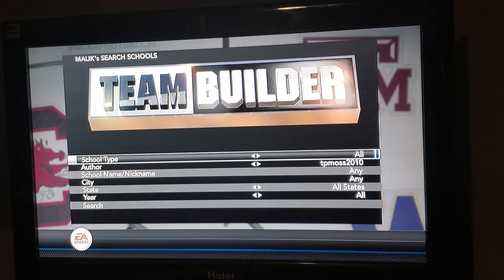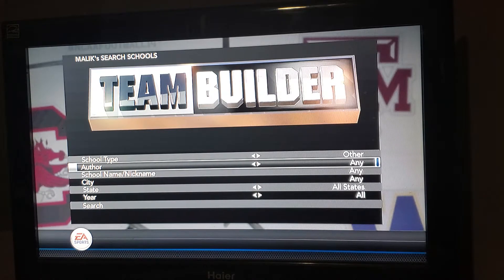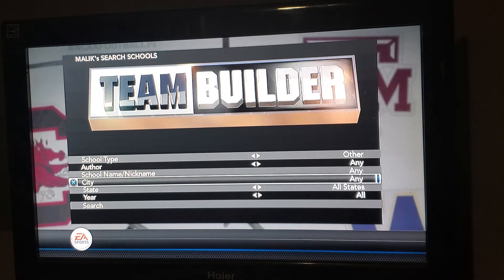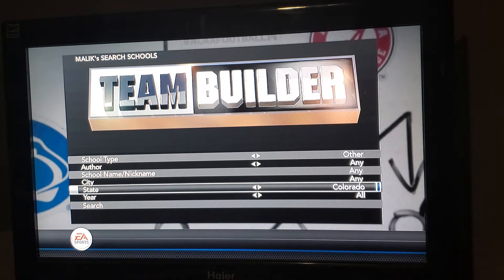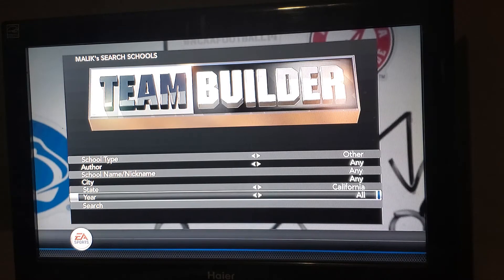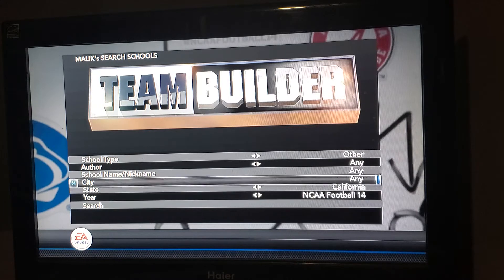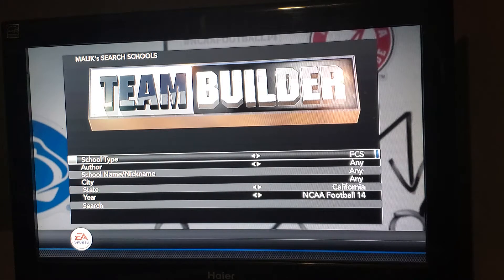Once you're in Search Schools, you can go all for the school type — you can go FBS, FCS, or other. I like to take away my name and put the author on any. And let's just say you want a California school. For the year, I like to put in NCAA Football 14, so that way you get the latest versions of any school you're looking for in California. We'll go FCS.